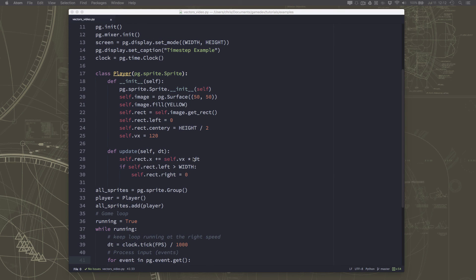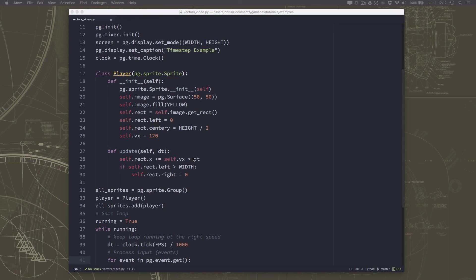So I hope this video was helpful, and that if you were struggling to understand time-based versus frame-based movement, sometimes the documentation out there can be a little hard to get the first time through. But you should, in most cases, you want to use this in your games that you're making.